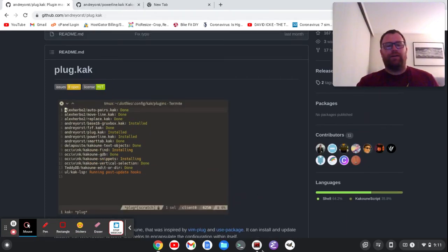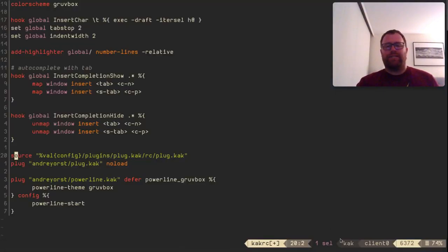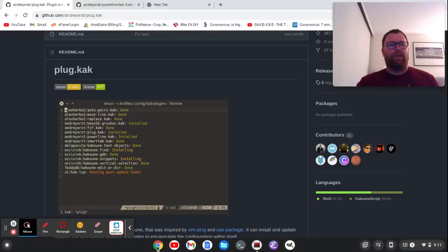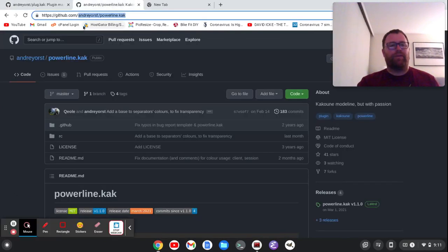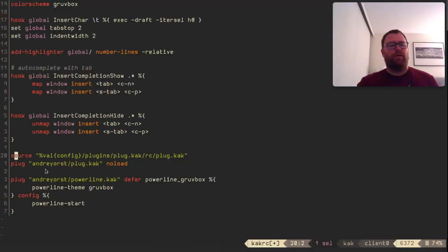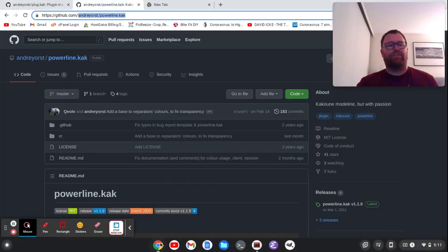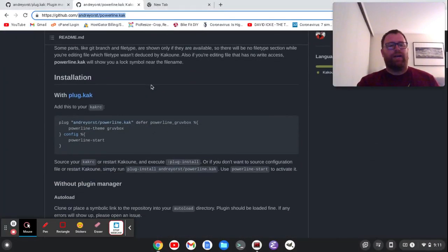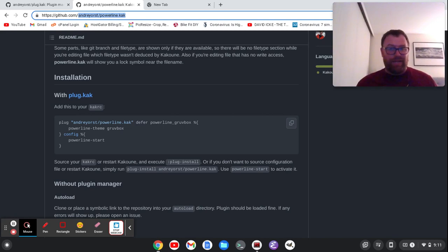Out of the box, Cocoon doesn't have a powerline. This is a plugin — I went ahead and installed powerline.kak. I copied the plugin line and put it in my KAKRC. Note that some plugins haven't been updated in a while and some of them don't work, so you'll have to test that out for your particular plugin.